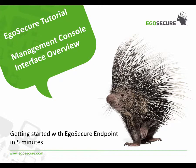Welcome to EgoSecure tutorial. In this video I will give a basic overview of EgoSecure management console.